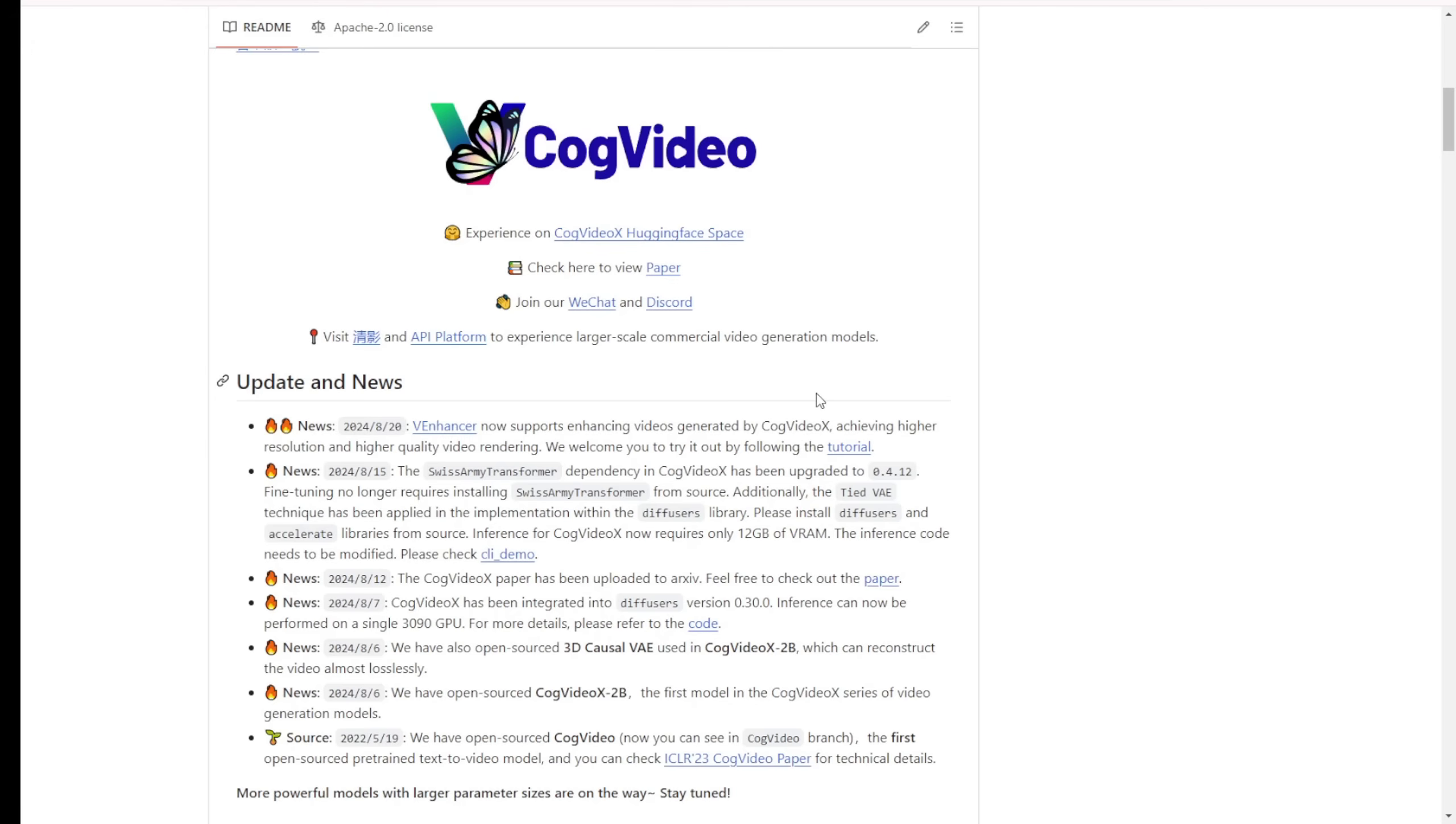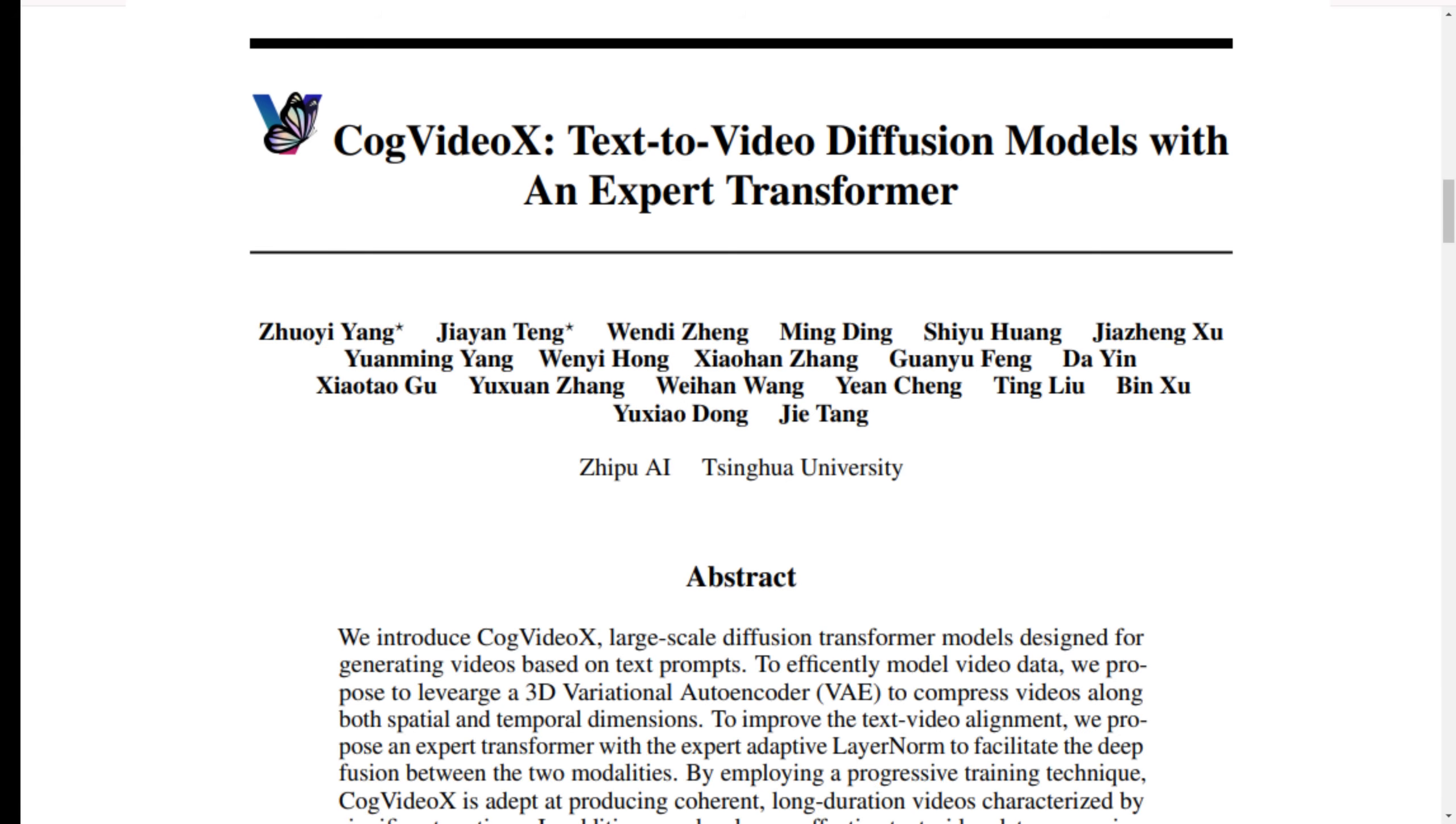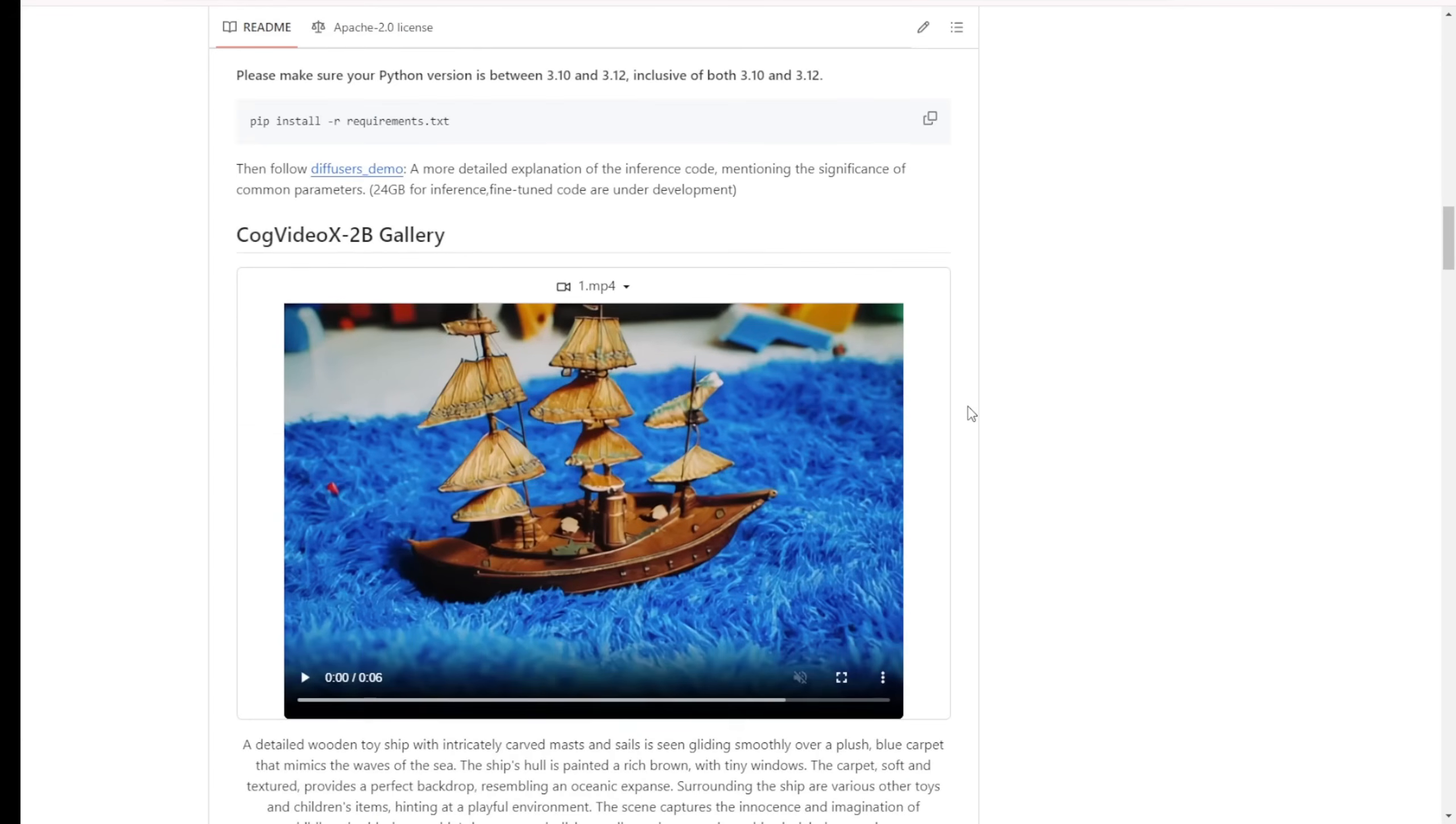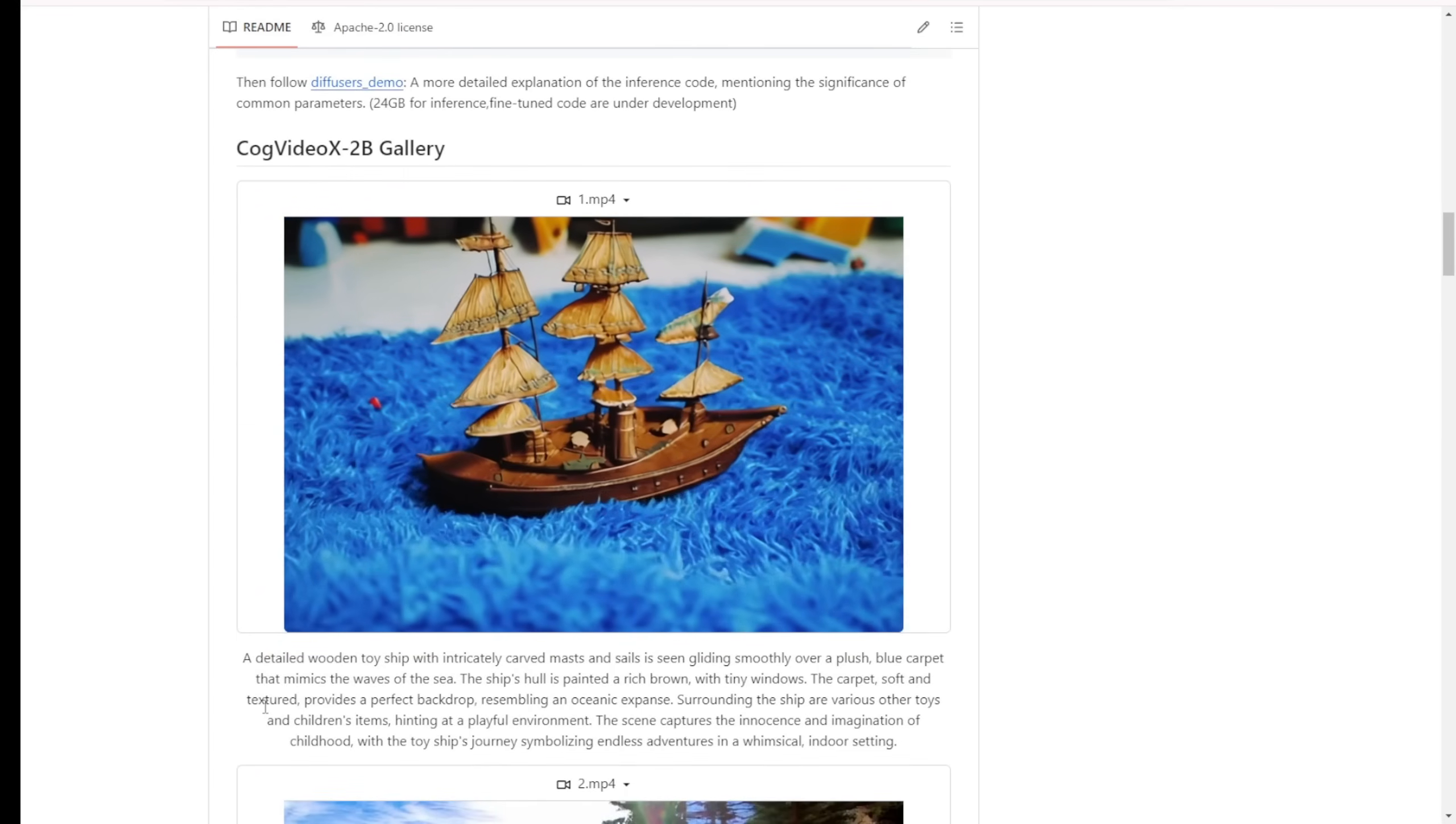And here's some information about their research paper. And I'm going to go through that. So based on their research paper and documents, here is what they mentioned. CogVideoX is a recent addition to the field of text-to-video AI models. Developed by researchers from Zhipu AI and Tsinghua University, it aims to improve upon existing models in terms of video length, coherence, and motion complexity.